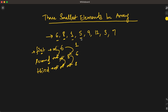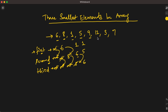Next element is five. One is less than five, so we don't touch first. Six is greater than five, so we assign five to second, but before that we assign six to third. Now we have first=one, second=five, third=six. Next is nine — greater than all three, so we don't touch anything. Next is twelve — also greater than all, so we skip.